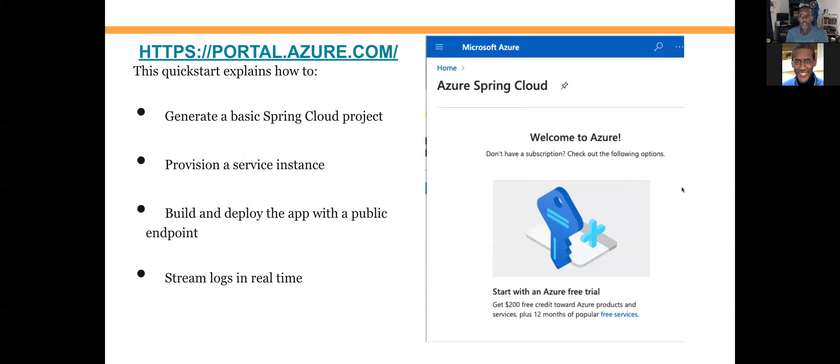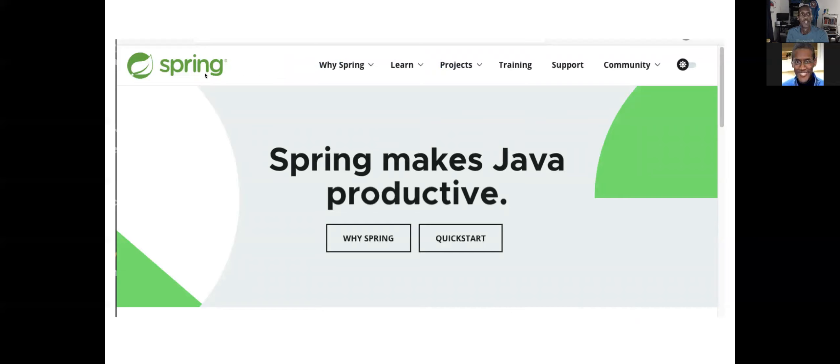Today we're going to talk about how to take an app that you already have built — a Java app — and easily provision it out to a server. We'll show you how to utilize an app built off of Spring. If you don't know Spring, go out to the spring.io website to learn all the advantages. It makes Java productive and gives you a lot of templates and code so you can easily get started.